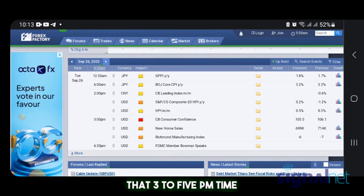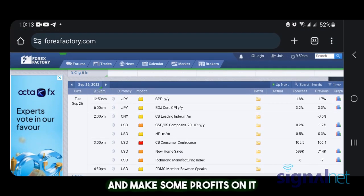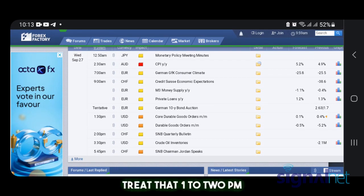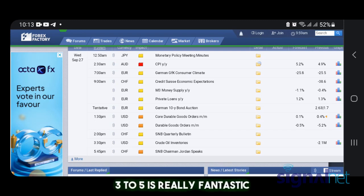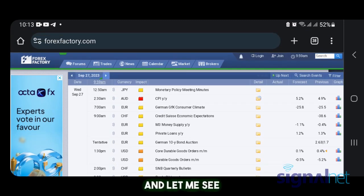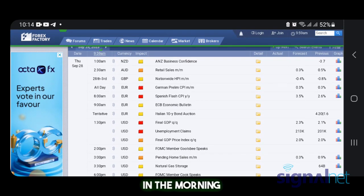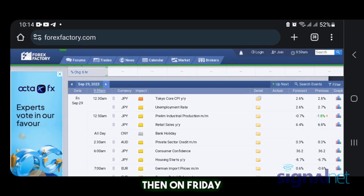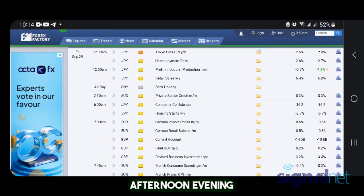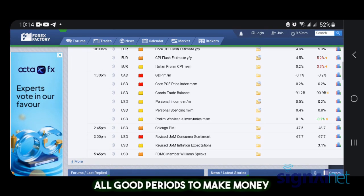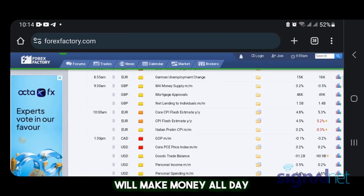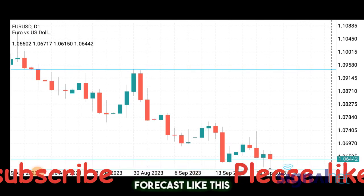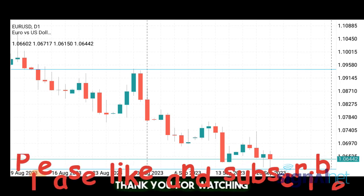On Wednesday we can trade the 1 to 2 PM and also the 3 to 5 PM windows — those will be fantastic times to trade. On Tuesday the market will have a lot of volatility all day from the news. Friday looks great too — morning, afternoon, and evening are all good periods to make money, so Friday could be profitable throughout the day. If this has given you value please like, subscribe, and turn on notifications so you don't miss forecasts like this. Together we're going to win — thank you for watching.